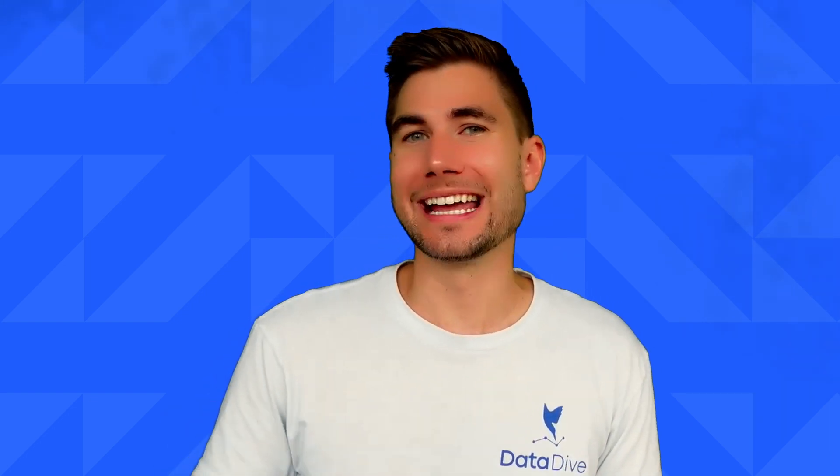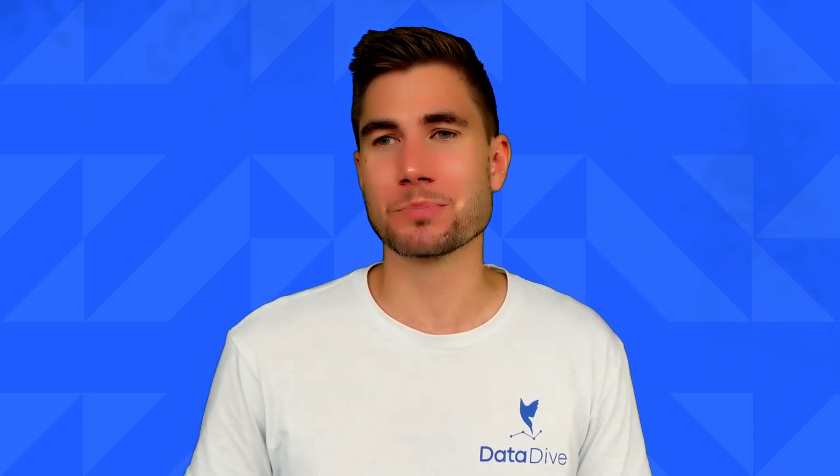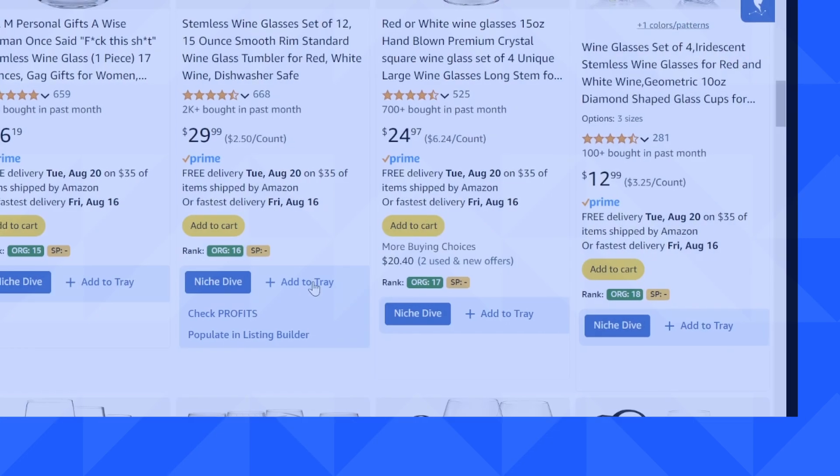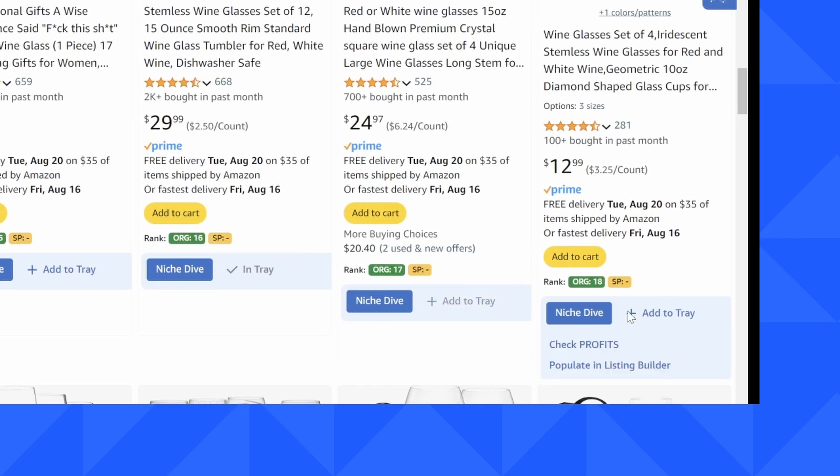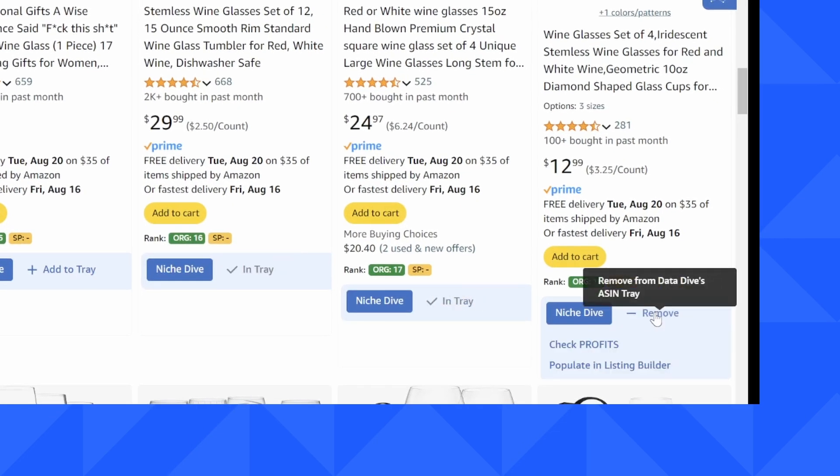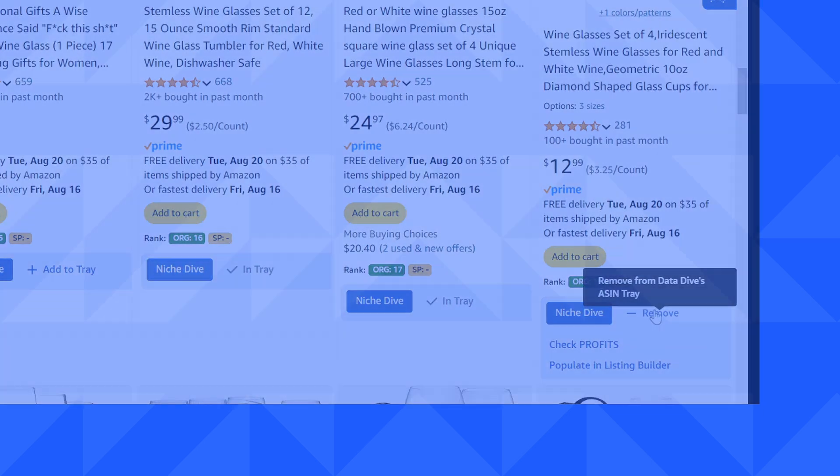This is a brand new feature. Our algorithm is only going to get better and better, so I would strongly encourage you to use the feedback button. If you come across a situation where the Niche Dive just isn't working, remember, you can always go and manually add products to your ASIN tray. I'll link the video on how to do that down below.